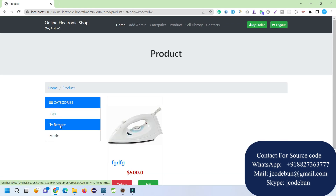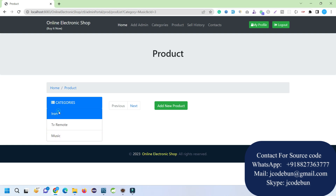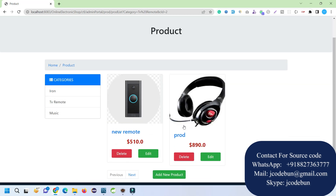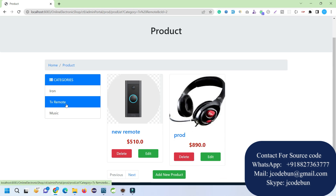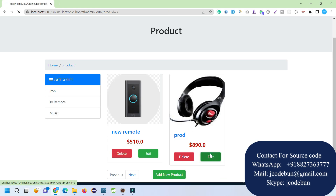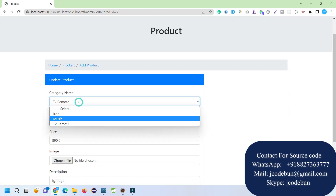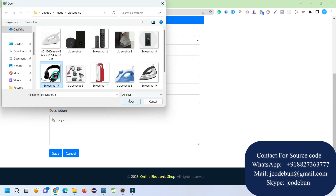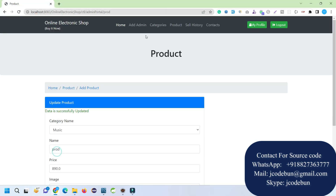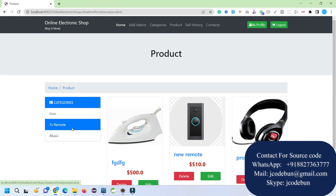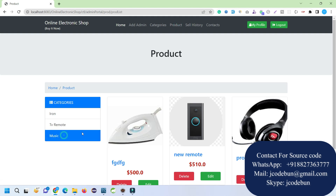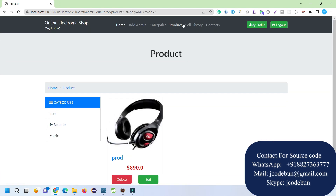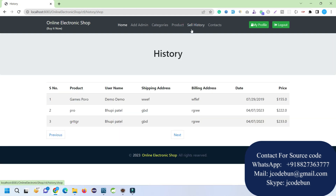I notice I accidentally added the product to the Remote category instead of Music. Let me edit it — I'll change the category to Music, upload the image again, and save. Now if I go to the product section and filter by Music category it displays correctly.